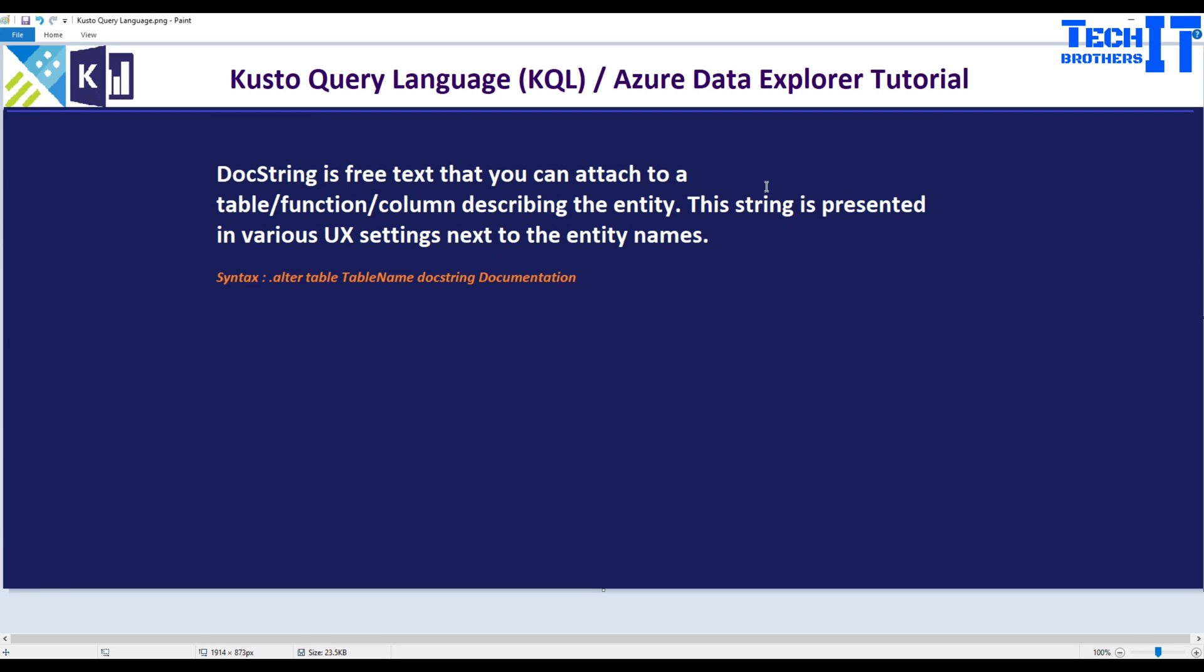Welcome to TechPresor with Damir. In this video, we are going to learn about docstring that can be used in Kusto.